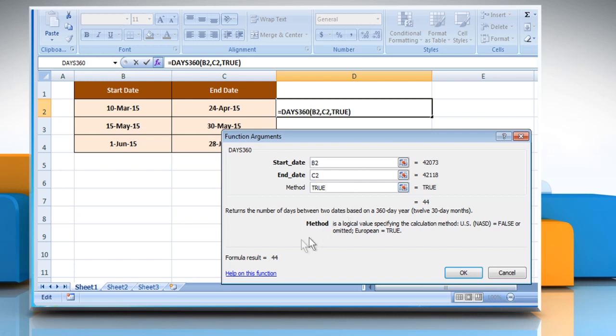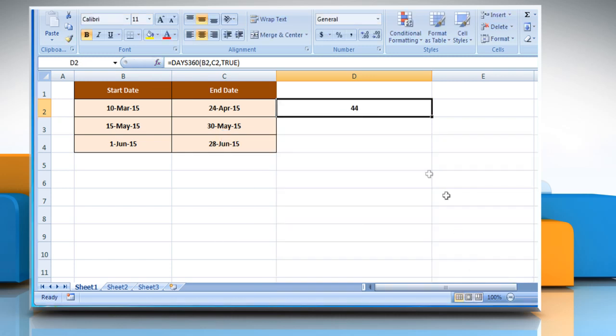It is also showing the result here. Click on the OK button to get the result, that is the number of days between the two dates based on a 360-day year or 12 times 30 months.